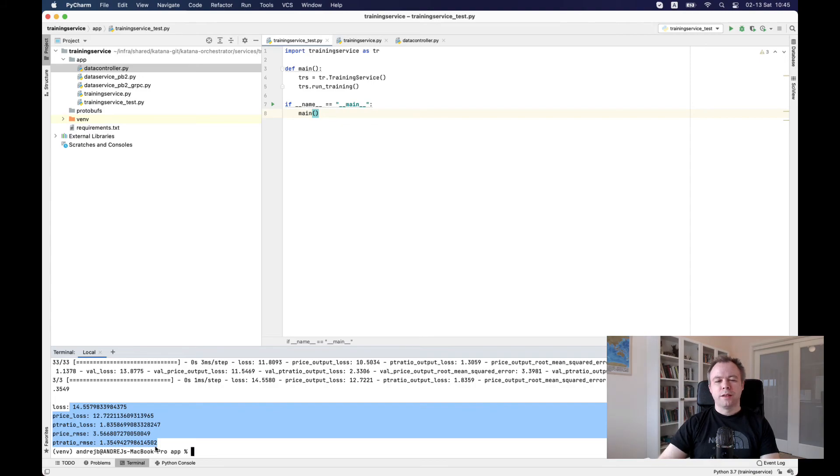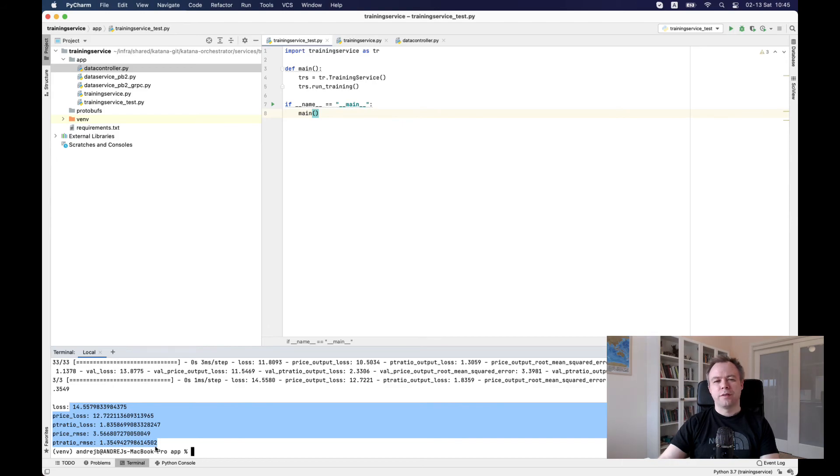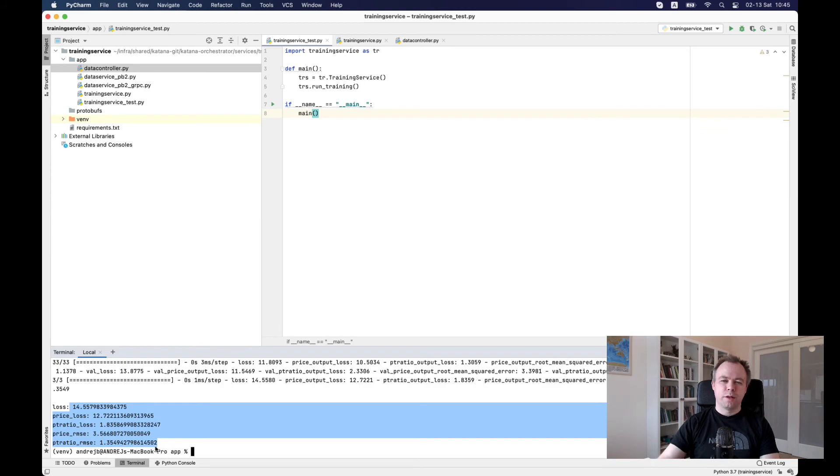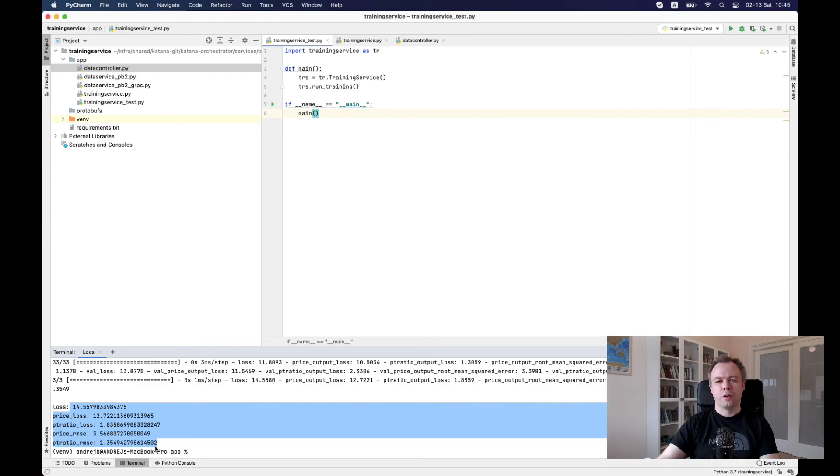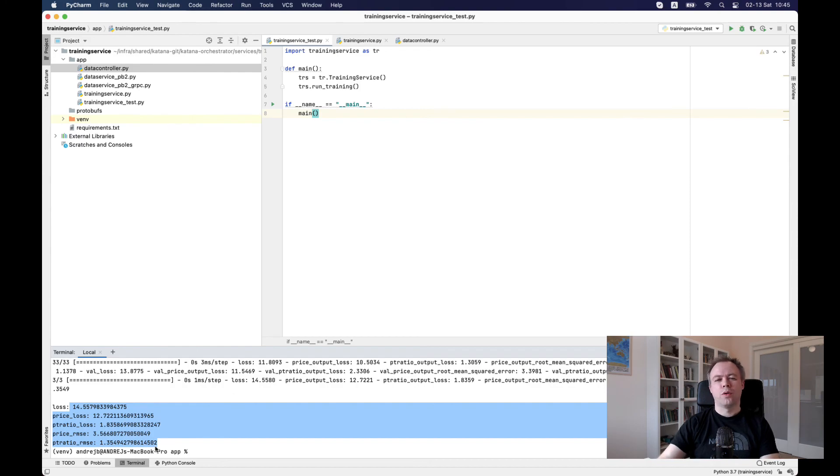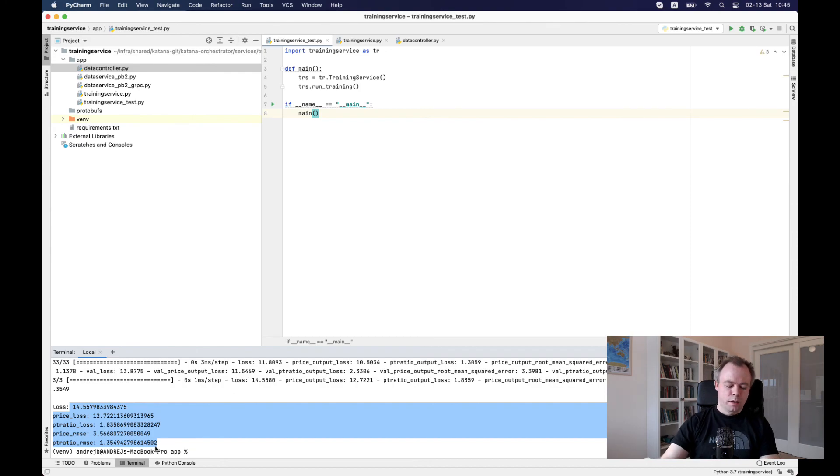So in this example, we have two microservices for data preparation and for training. And those microservices are connected directly. So hopefully in future, I will be able to implement and show you how to implement indirect communication, where you would not have direct call encoded in one microservice to call another one.